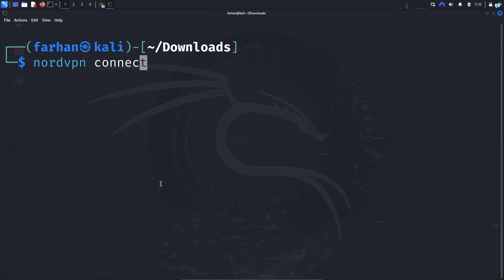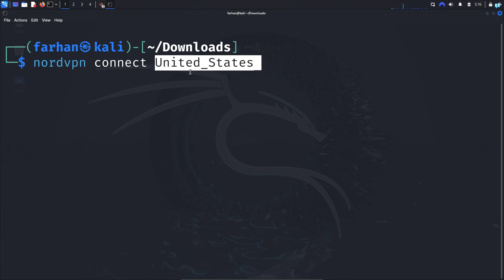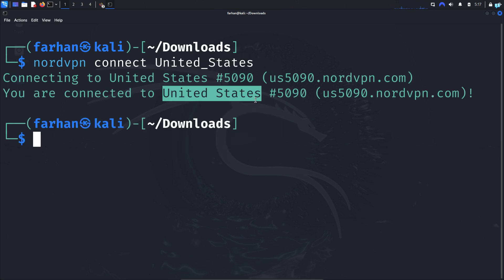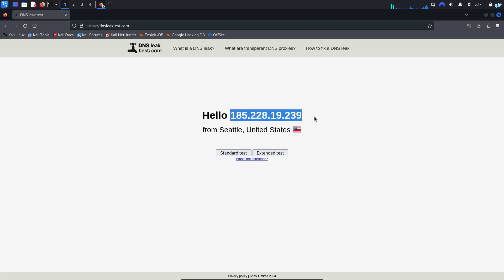Press Enter and I can see I'm connected to a server in the United States. If I open my browser and go to the site dnsleaktest.com, I can see my IP has changed and it is showing me that I'm from United States. Similarly, you can choose any country or city that you want.